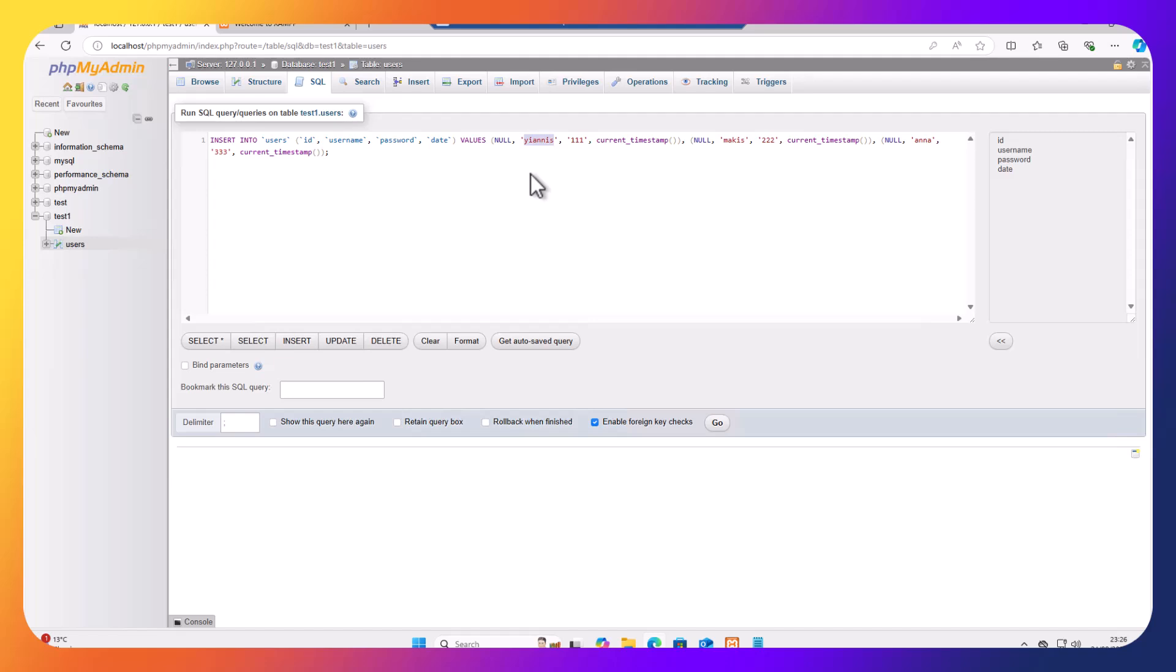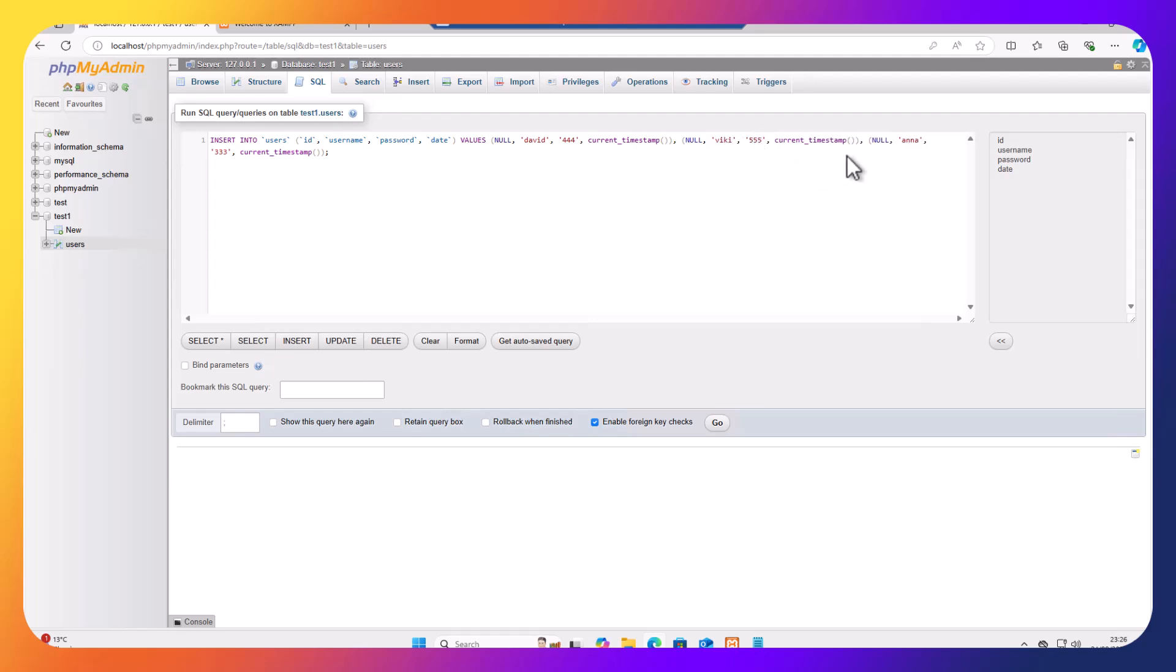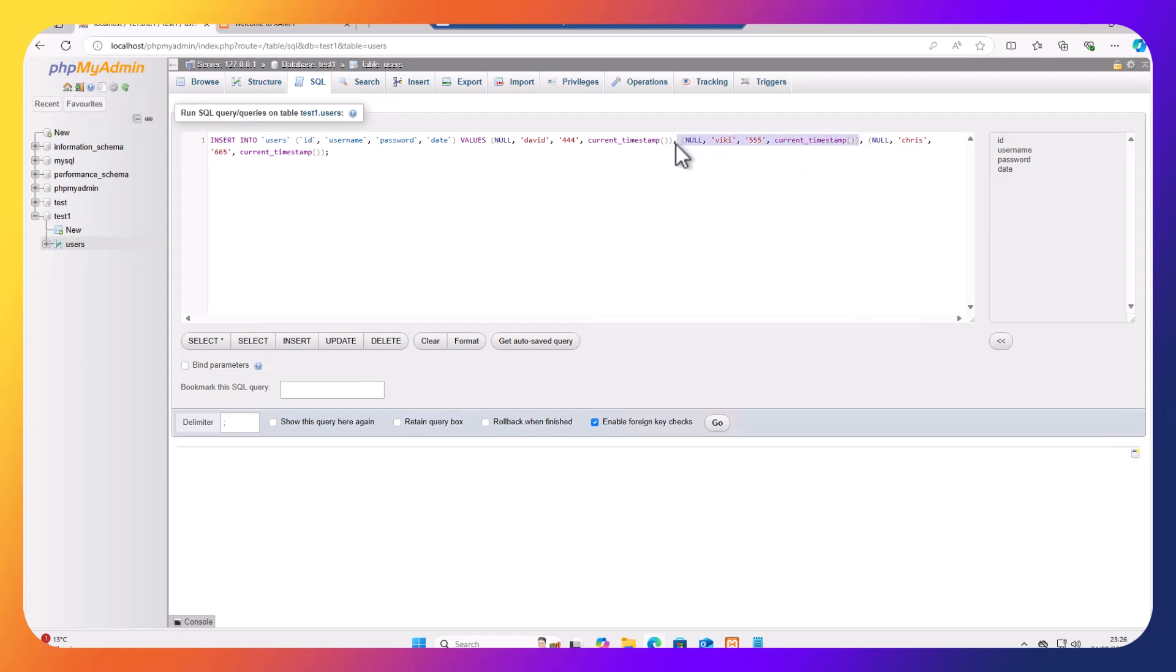So if I go to SQL, I can highlight this and control V to paste. So I'm going to insert into users ID, username, and password, and the date. So instead of Yanis, I'm just going to put here David. I'm just going to make this 444. Here, instead of Marcus, I'm going to put let's say Vicky, I'm going to make it 555. And here I'm going to put Chris, I'm going to make this 665. Let's not put the dodgy number there, just in case you're superstitious. So if I highlight this record now, with a comma, control C to copy, I can paste it right here.